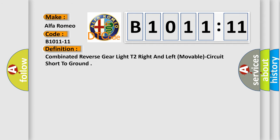The basic definition is: Combined reverse gear light T2 right and left, movable, circuit short to ground.